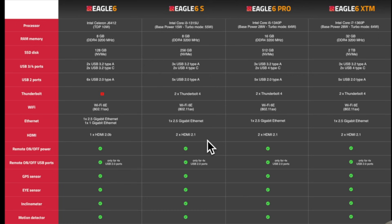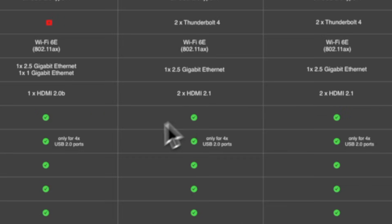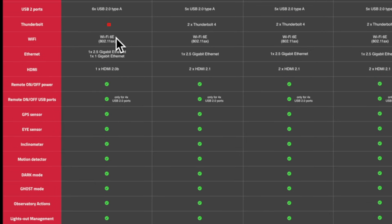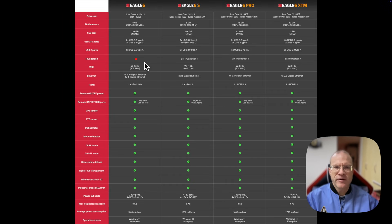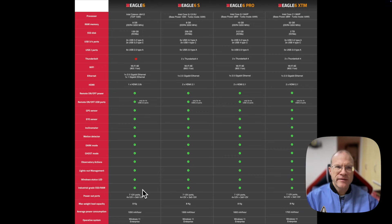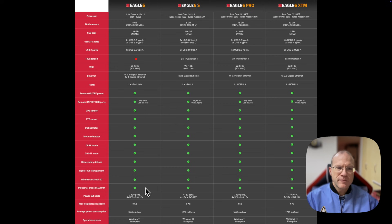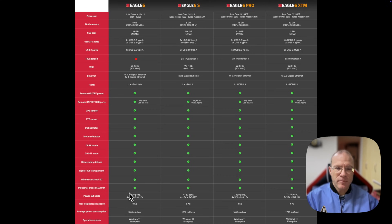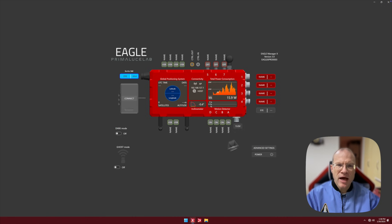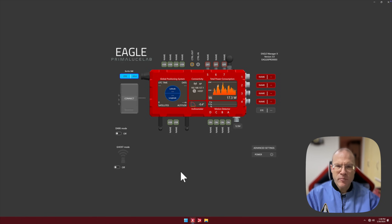But for me, the real interesting part is that previously with the Eagle 5, the lowest model, the Eagle 5, lacked certain functionalities. Now, they changed that. The Eagle 6 has exactly the same functionality, except that it does not have a Thunderbolt port. But who cares? That fact actually makes the Eagle 6 an extremely attractive candidate, especially because they even price it a little bit lower than the Eagle 5. And it should start at approximately 1,200 US dollars. That's obviously still a lot of money. But for all the functionality that you get here, it's justifiable. But what we now really want to look at is the Lights Out Management and the observatory actions. So let's now jump live into the Eagle 6 dashboard, the Eagle Manager X. I do that by Microsoft Remote Desktop by using actually the Wi-Fi network that the Eagle provides.